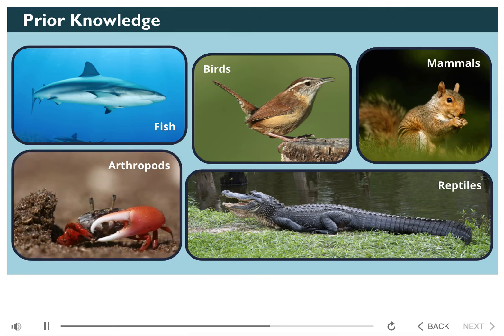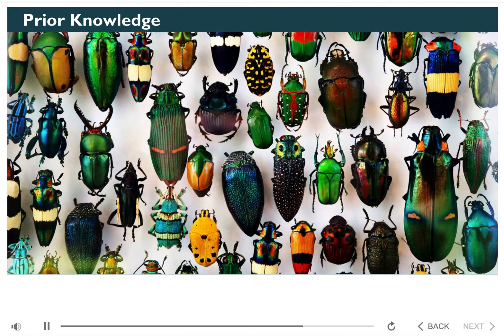We also know that there are differences or variations in each type of animal. For example, look at all the variation in these insects. What controls or determines the variation in animals? Let's find out.